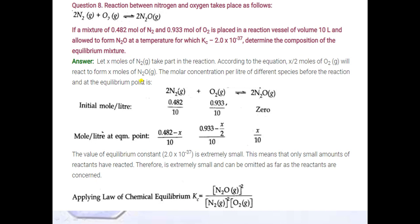First of all, in this question, you have to write the chemical equation. The number of moles and volume is given, so when number of moles is divided by volume, we get concentration. The first step is to write the initial concentration.